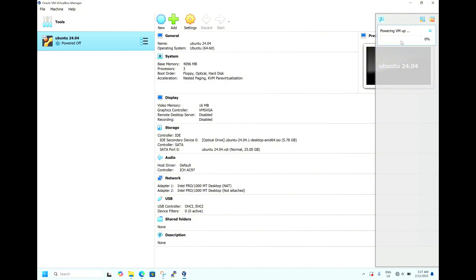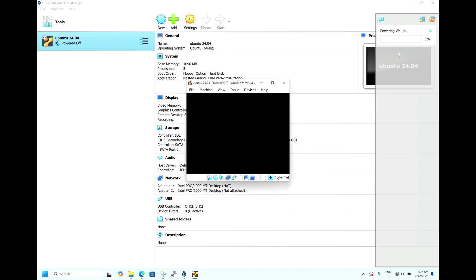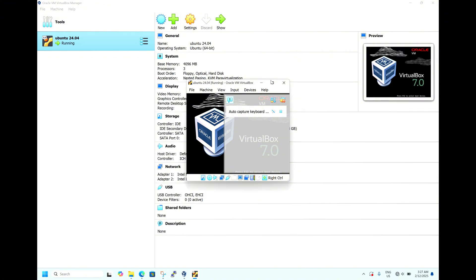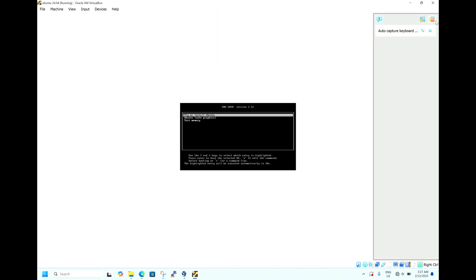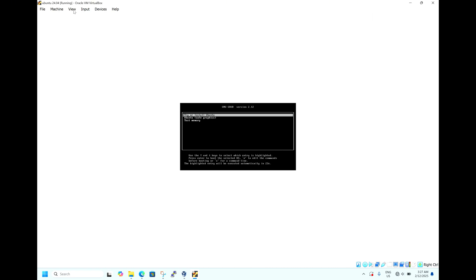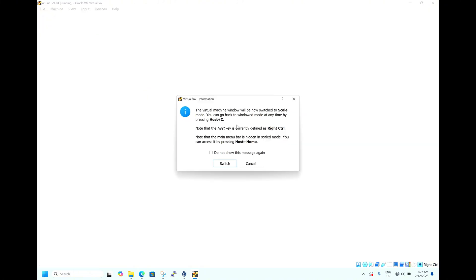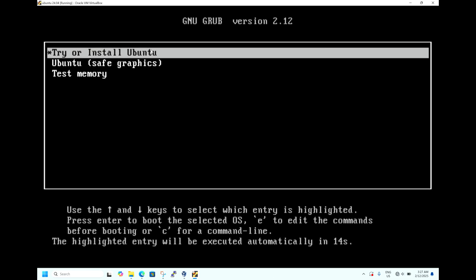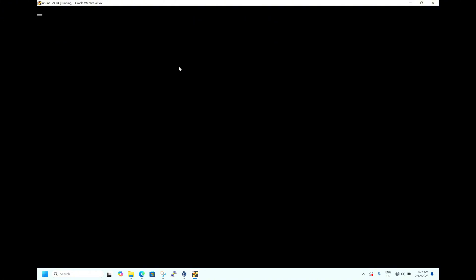Powering the VM up now. This is a big operating system so it might take some time. The screen size is small, so to view in full screen mode hit OK and select Scale Mode. As you can see, you can now see the operating system in full screen mode. It's asking to 'Try or Install Ubuntu' — let's select Install Ubuntu.